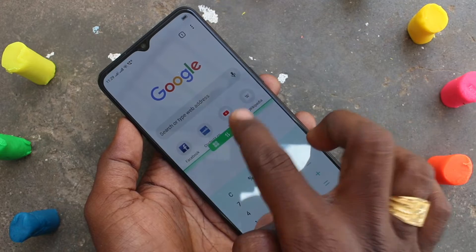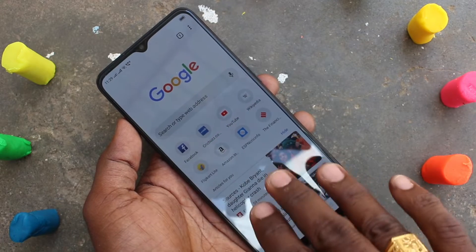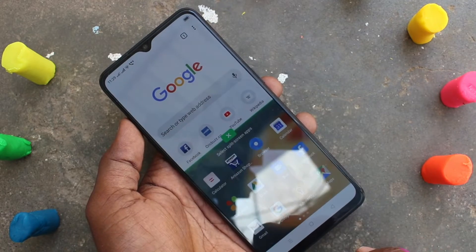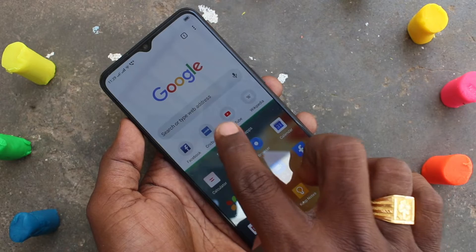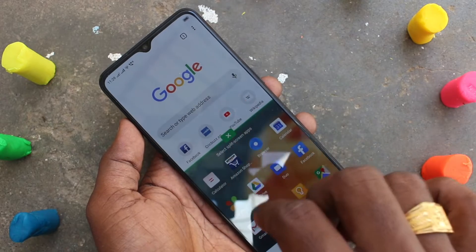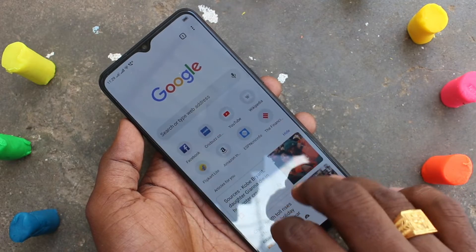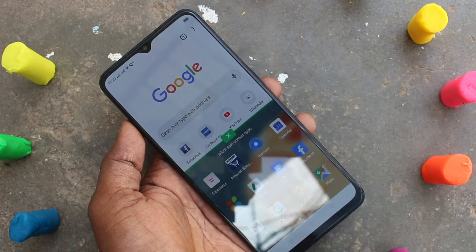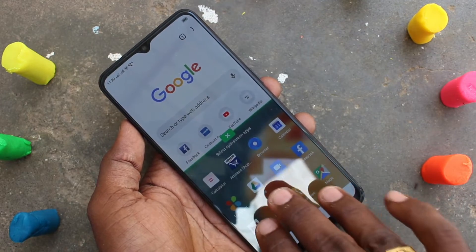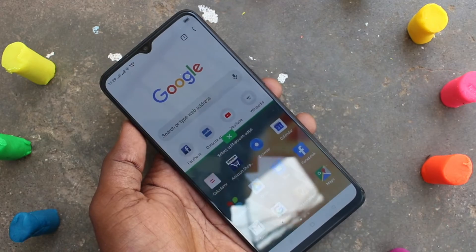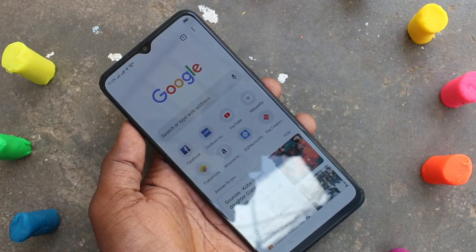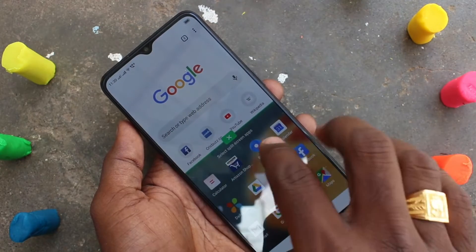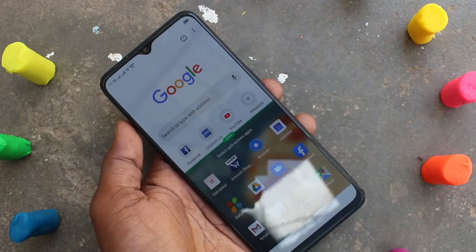The third option is to close the split — that closes the second part. You can also close your split using a three-finger swipe up again.